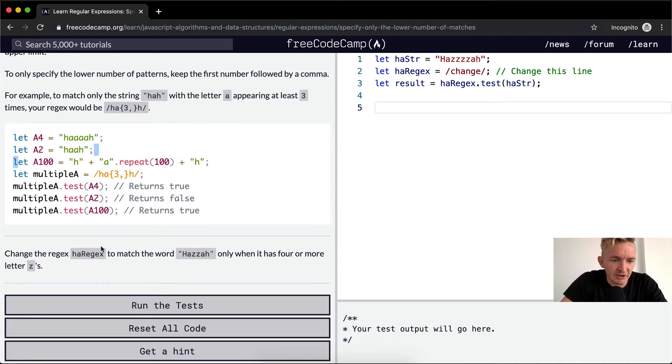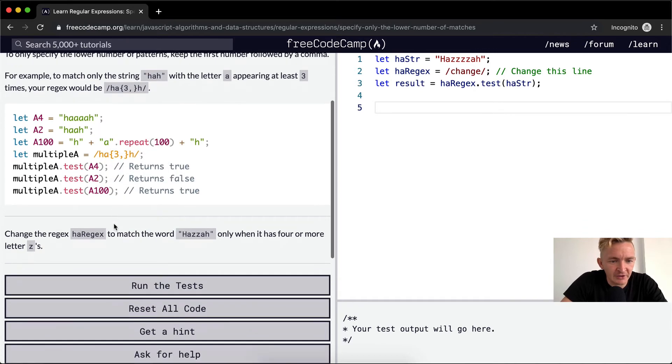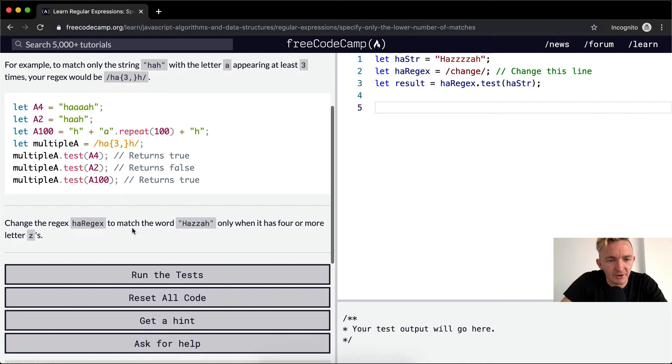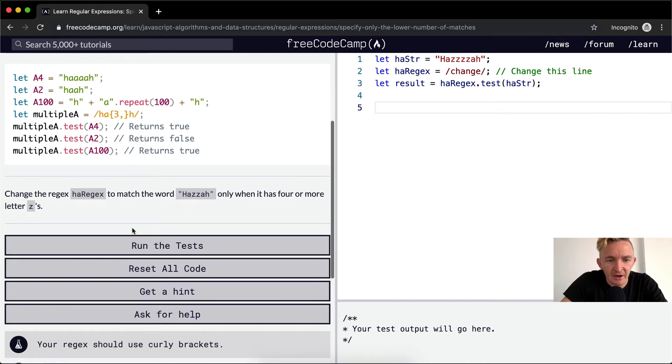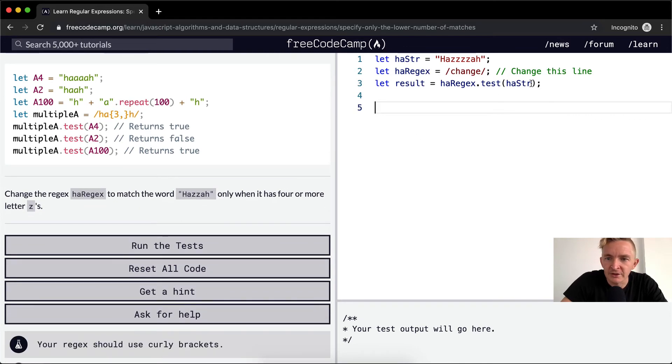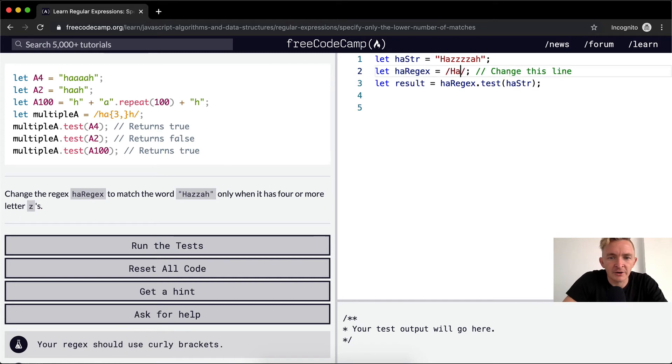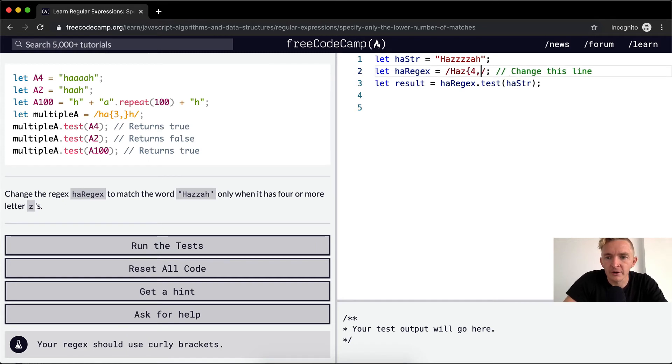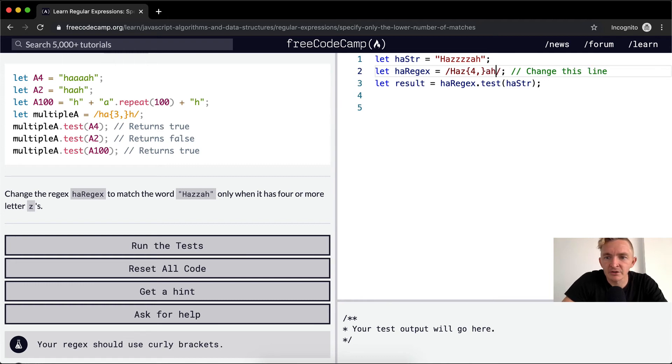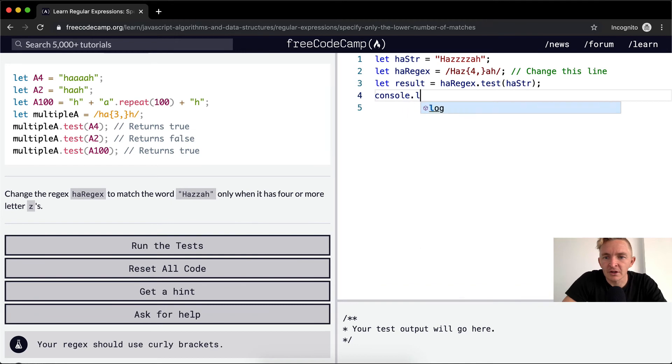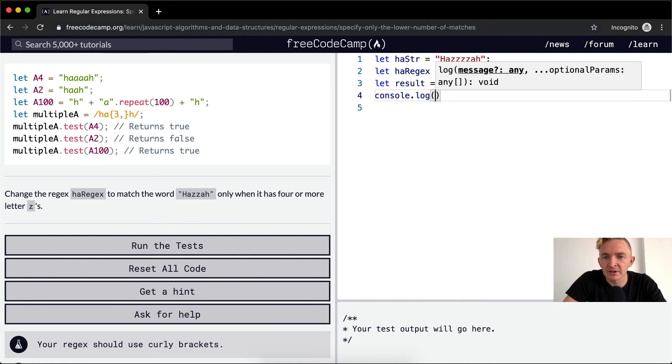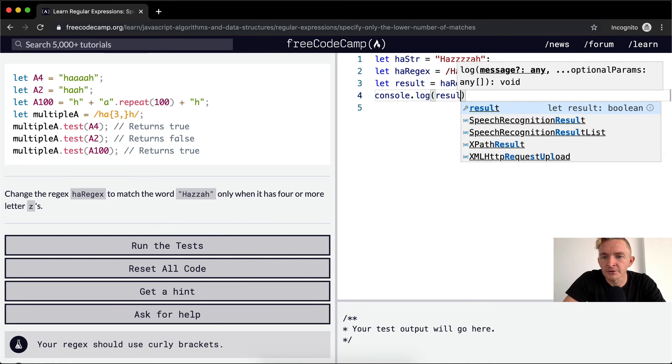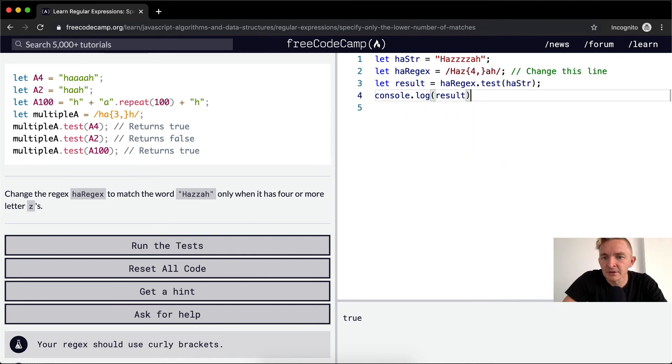So we want to change the HA regex to match the word huzzah only when it has four or more Z's. So we want to go huzzah and then four or more, like that, and then Z's, and then AH. And let's console.log to see if our result matches.